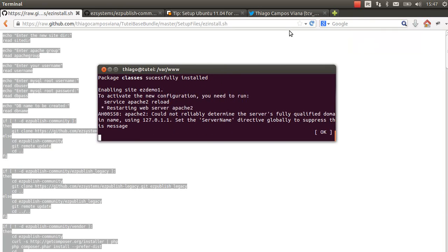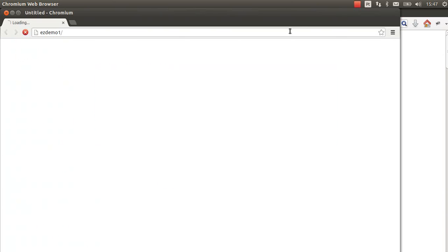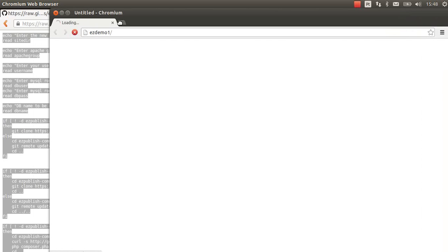It's almost done now. Just reloading Apache. The script opens the default web browser.